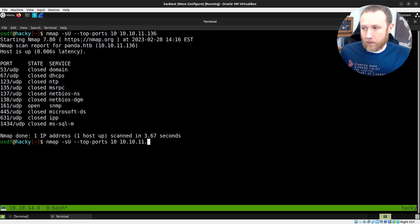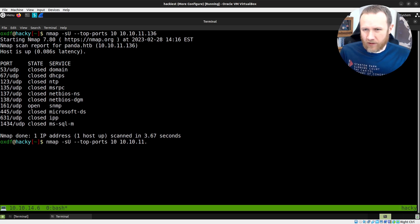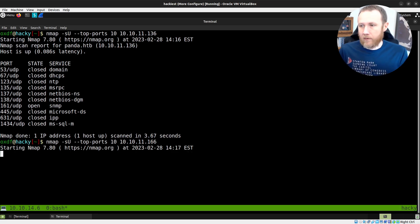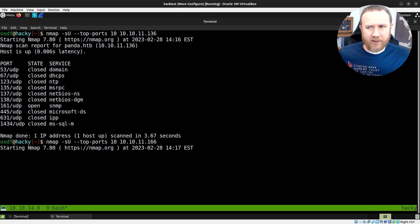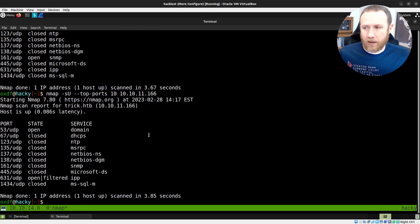We can try another box — Trick, I believe, is 166. If we run this one, this one doesn't have SNMP open, but again within a few seconds we've got open DNS.